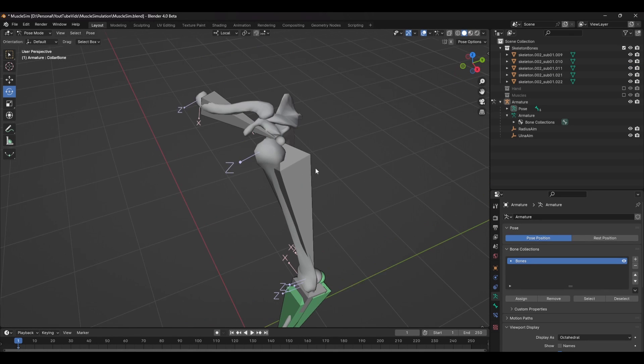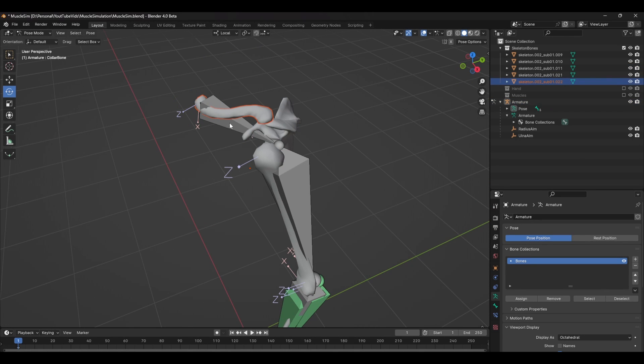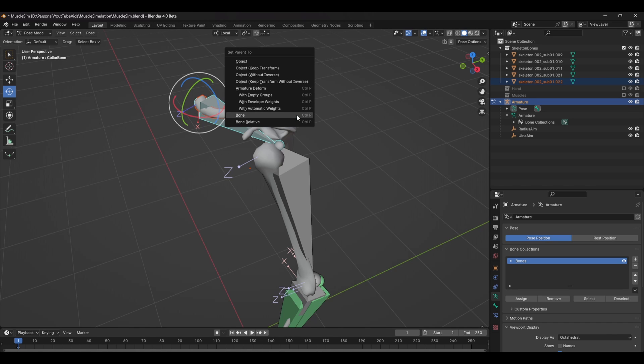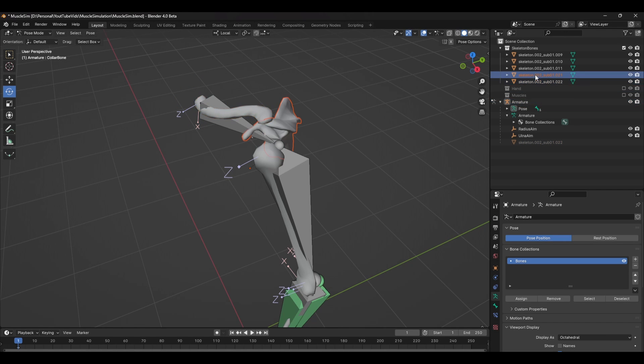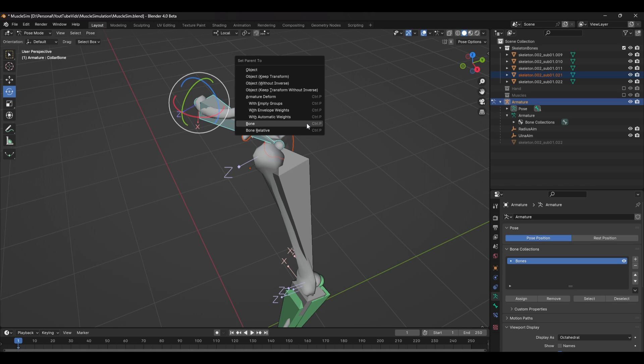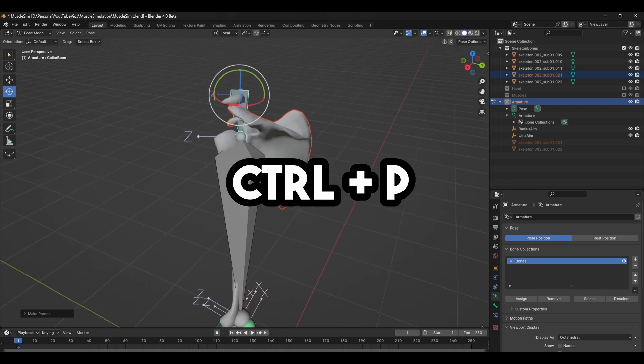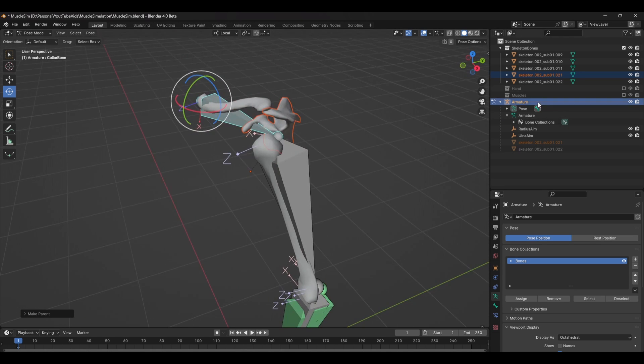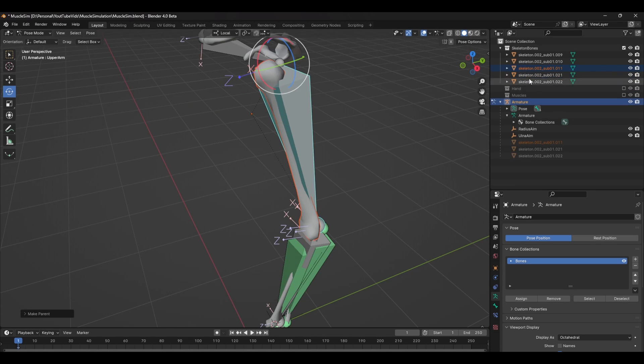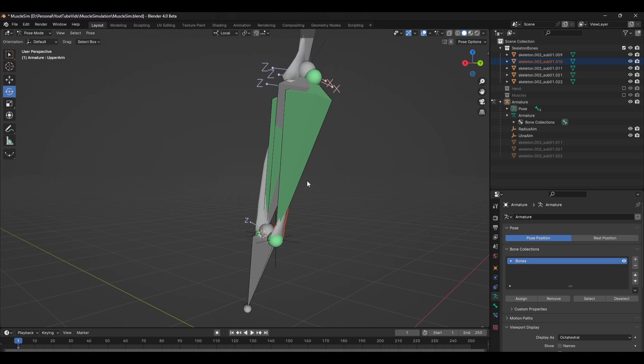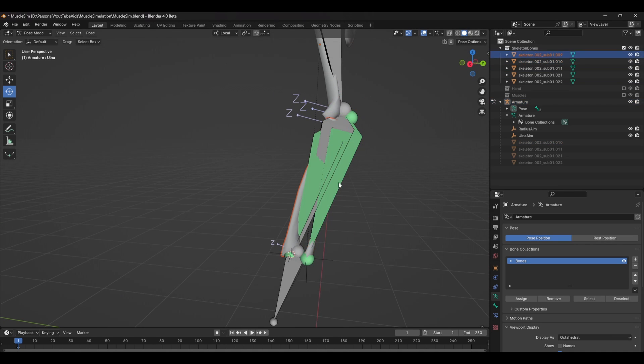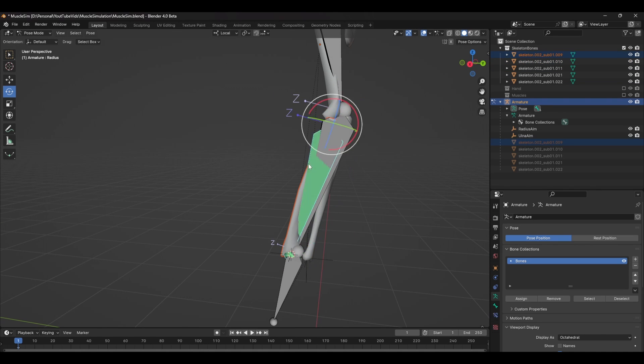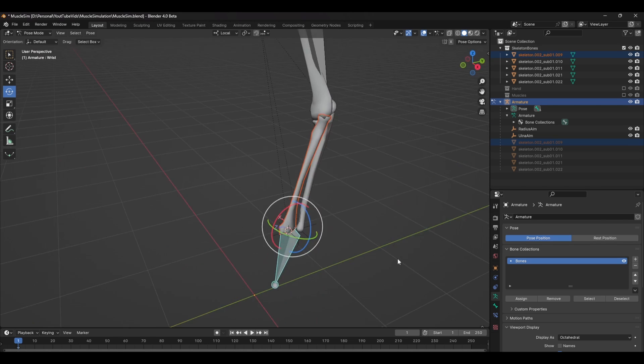The last thing to do is to parent the geometry to the rig. We'll be parenting instead of skinning to save on computing power. So following the similar steps as parenting to the empties, in pose mode, select the geometry and Shift select the bone and press Ctrl P and parent to the bone. Do this with all the bones of the arms and when it comes to the forearm, parent each of the separate bones to the respective joints we made earlier. And you should have a functioning arm rig.